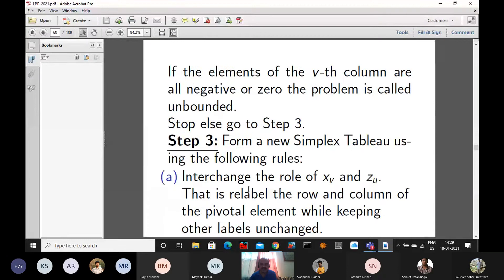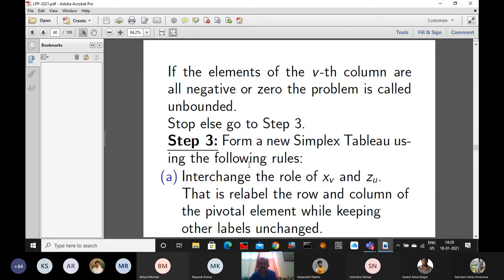If the elements of the vth column are all negative or zero, then the problem is unbounded. Once it is unbounded, we terminate and cannot proceed. If it is not unbounded, we go to step 3. In step 3, there are four different sub-steps. We will discuss those.